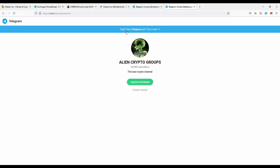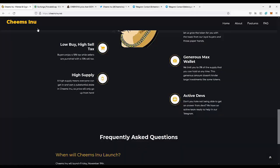You can also join the Telegram group Alien Crypto to be notified of new wins they're going to record. If you want to join this project, just go to CheemsInu.net and check it out for yourself.